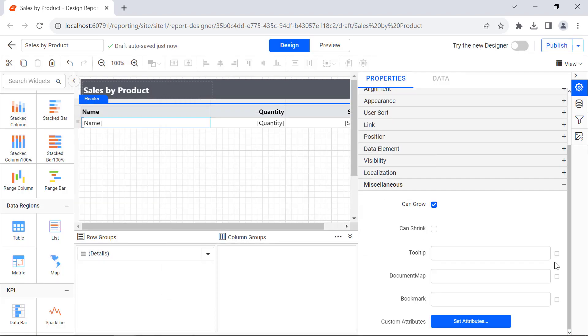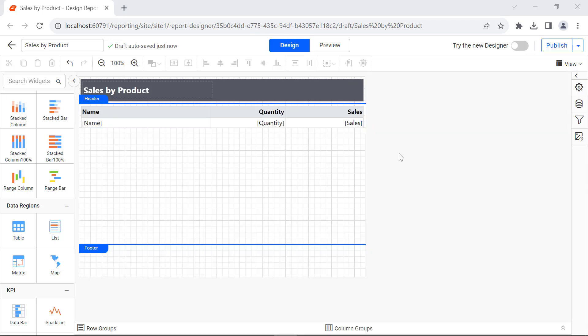Under Miscellaneous, I enter the tooltip value as 'Click here to view a report' so that this text will be displayed when hovering over the product name.